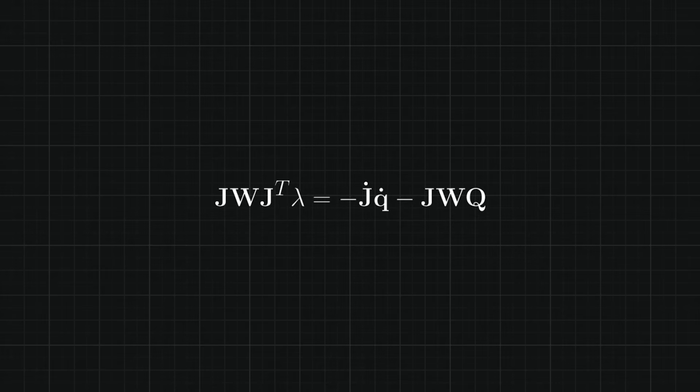We can actually restate this problem as a matrix equation and the math is a little involved so I won't go into it too much in detail here but check the description for links to the full derivation.